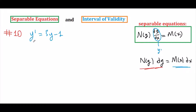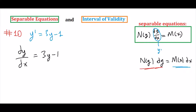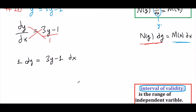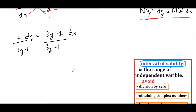Our first step is to convert y prime into dy/dx. Next step is to cross multiply — 3y minus 1 over 1 to dy/dx. So we obtain 1 dy is equal to 3y minus 1 dx. We would like x terms on the dx side and y terms on the dy side, so we divide by 3y minus 1. This gives us 1 over (3y minus 1) dy equals 1 dx.